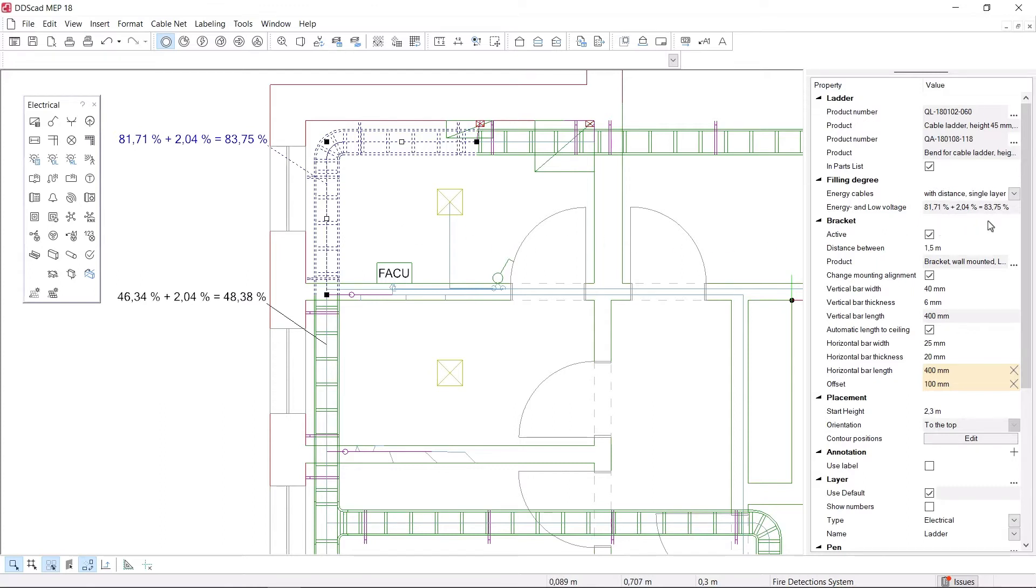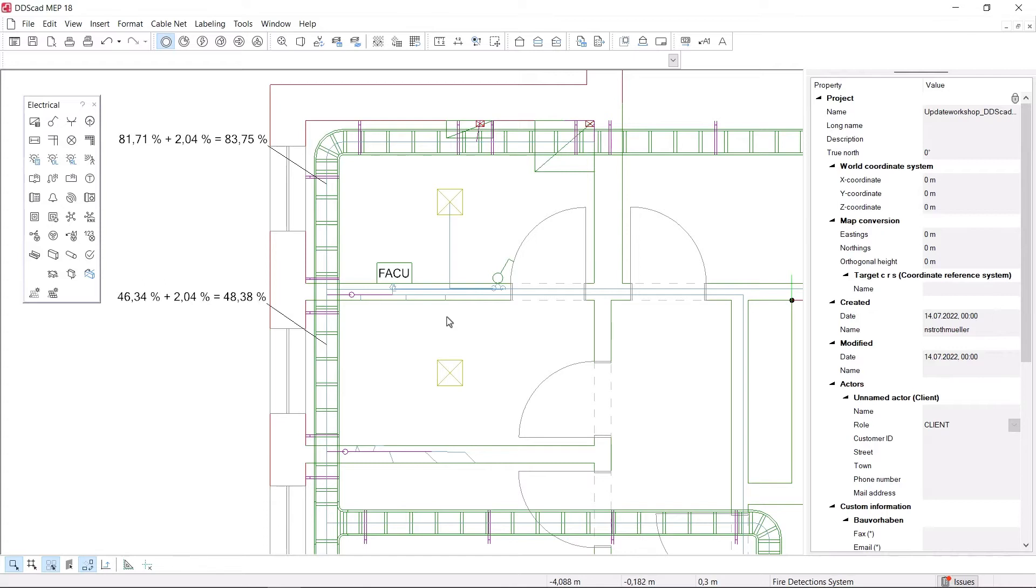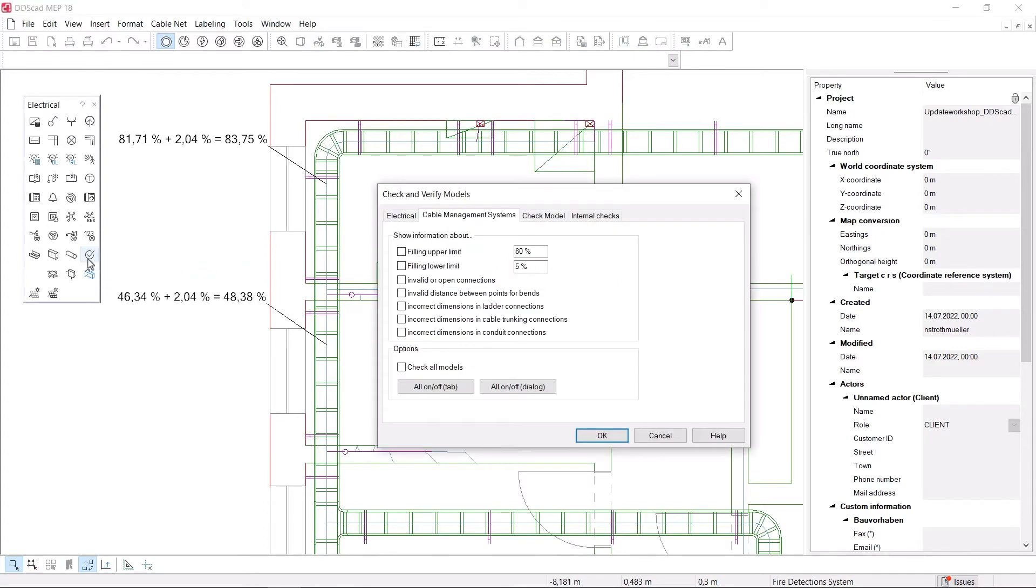The filling degree calculation checks the individual sub-segments of the cable management system. The detailed result is clearly displayed directly in the properties window. This allows you to identify critical parts of the system and adjust components as necessary.